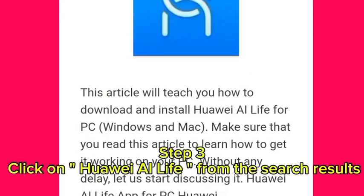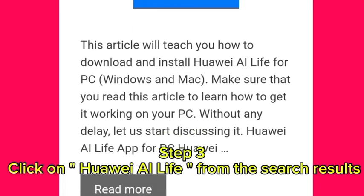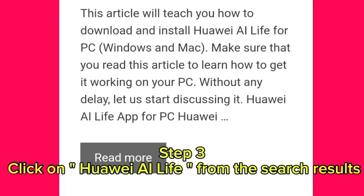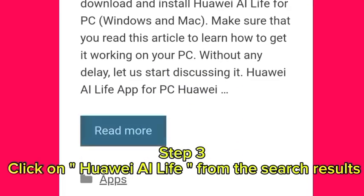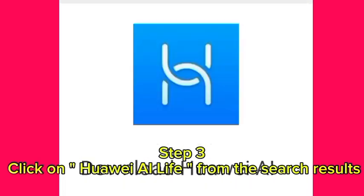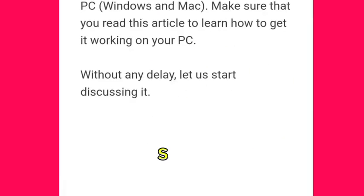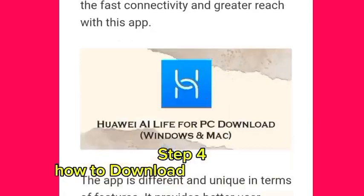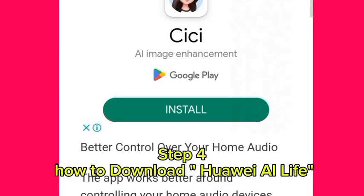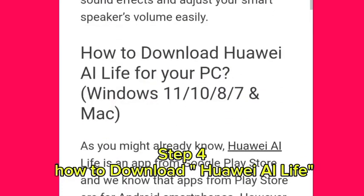Step 3: Click on Huawei AI Life from the search results. Step 4: How to download Huawei AI Life.